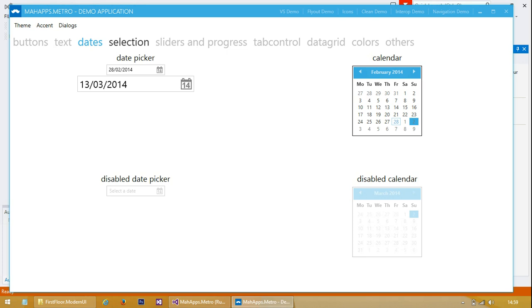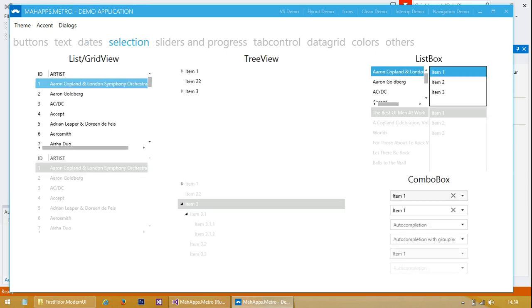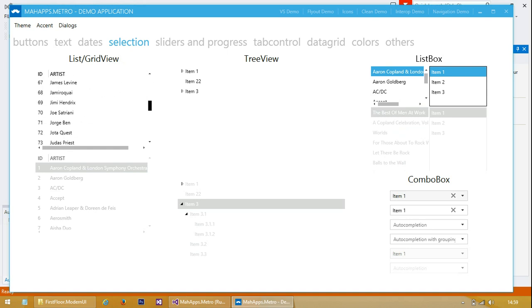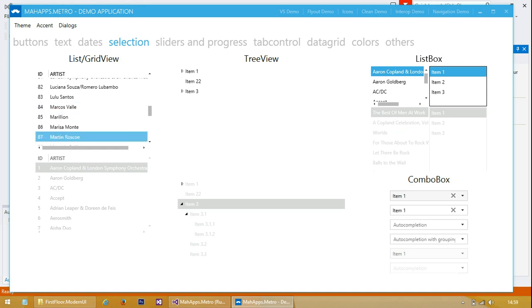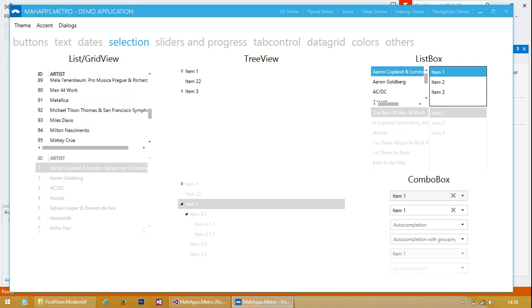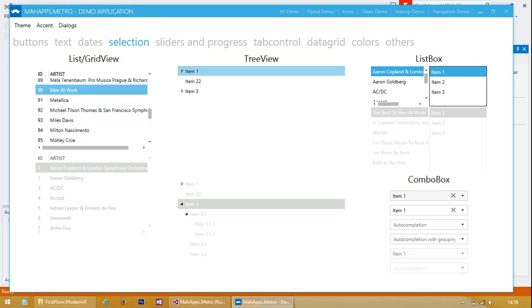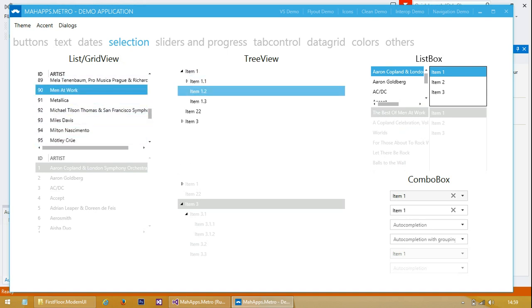Let's click on selection. We've got loads of different types of grid view, list view, tree view, list box and combo box.